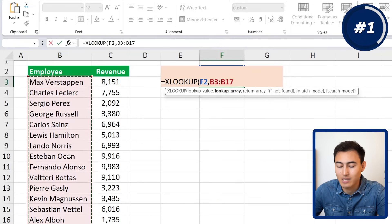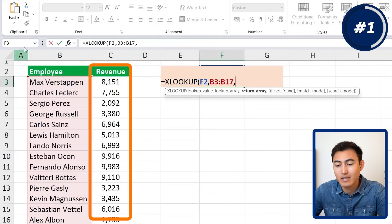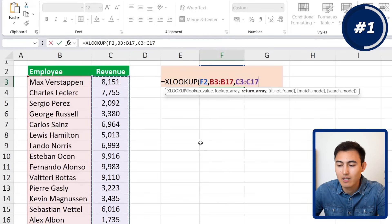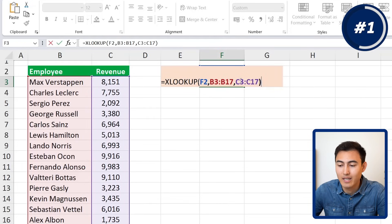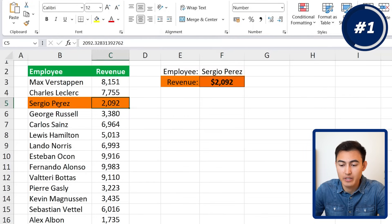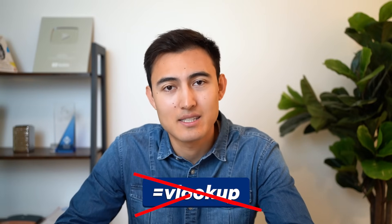Use Ctrl+Shift+Down to select the employee range, then add a comma. The return array is the answer we're looking for — all of the revenue figures — so Ctrl+Shift+Down to select that as well. Close the parentheses and hit Enter. We can verify the result matches Sergio Paris's revenue in the table, so that's all looking good.